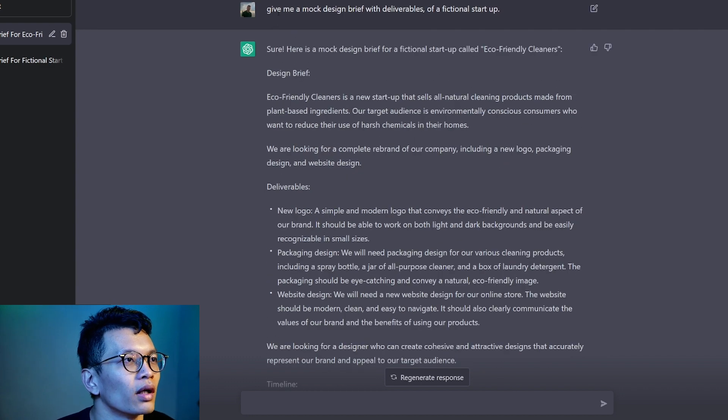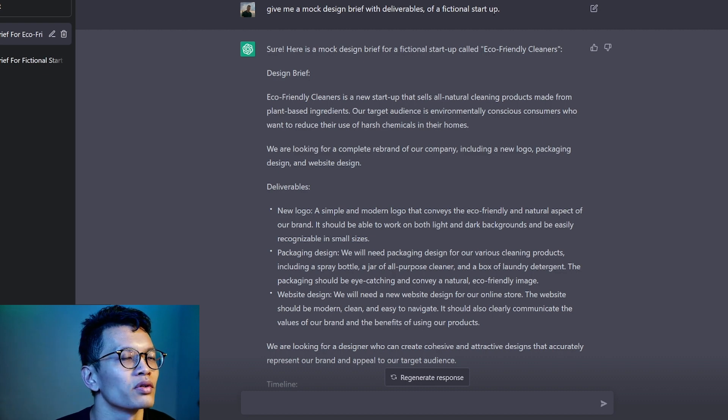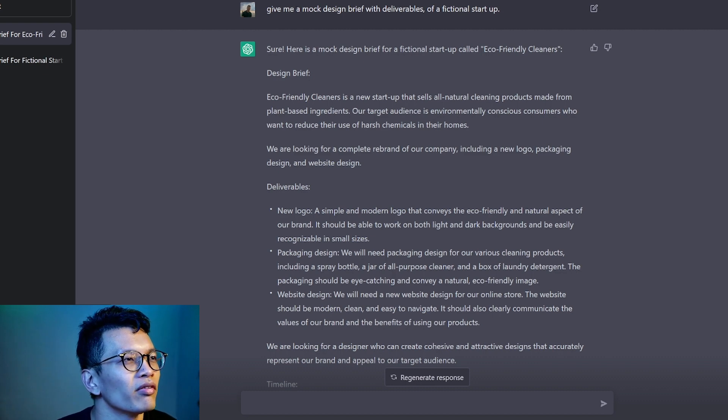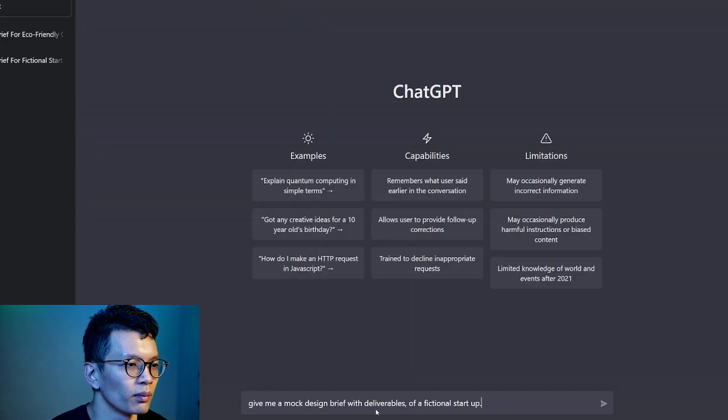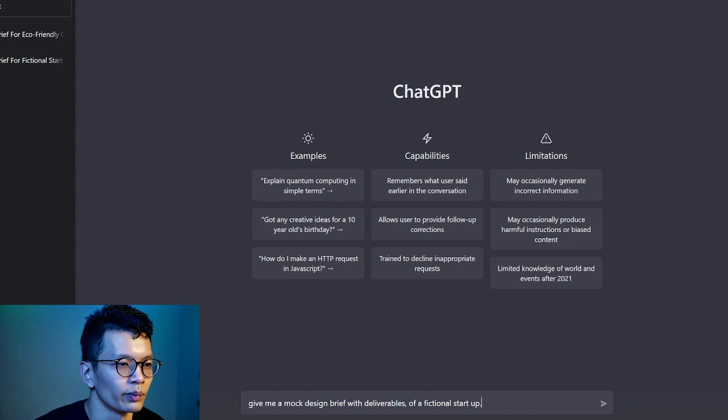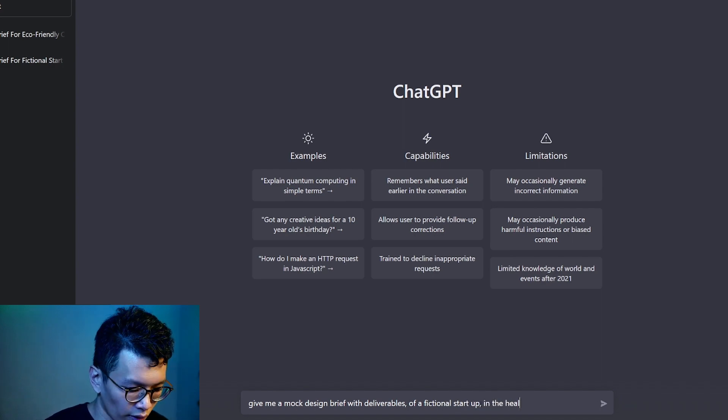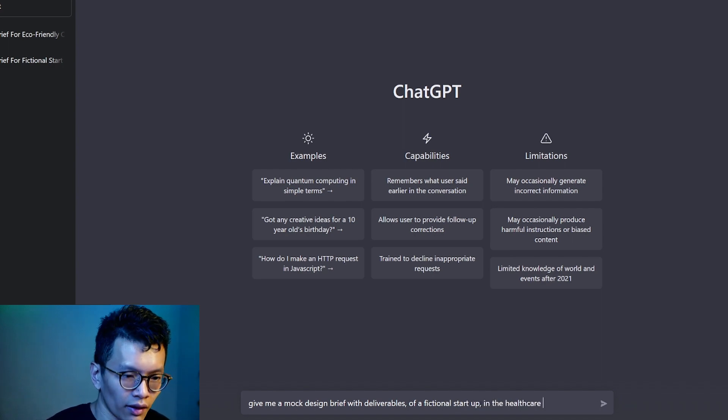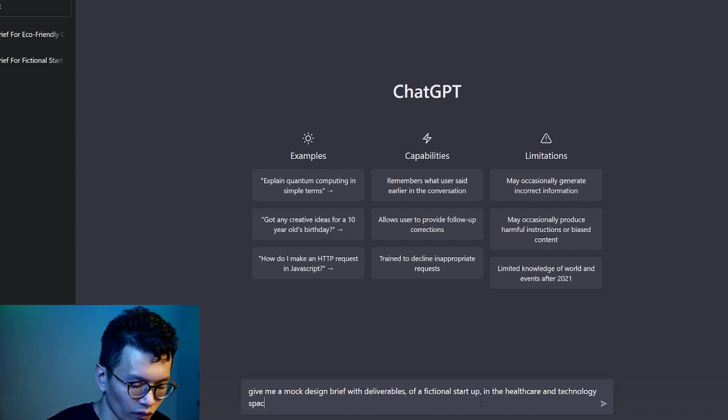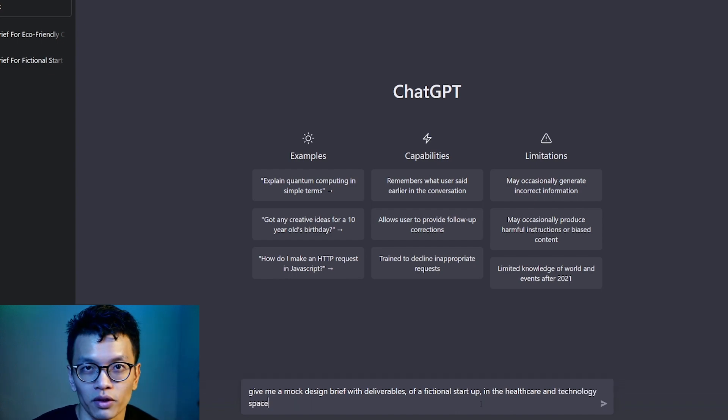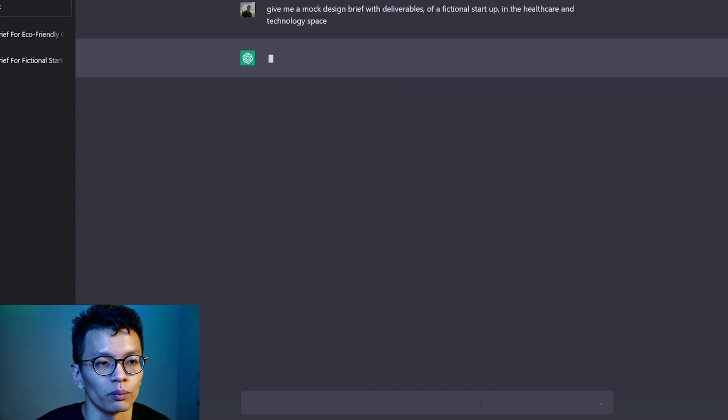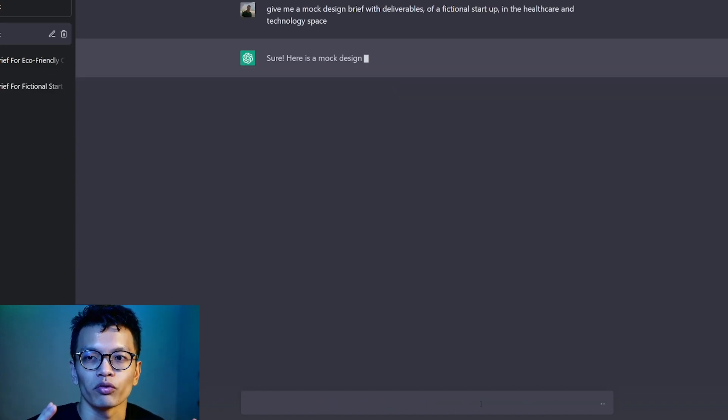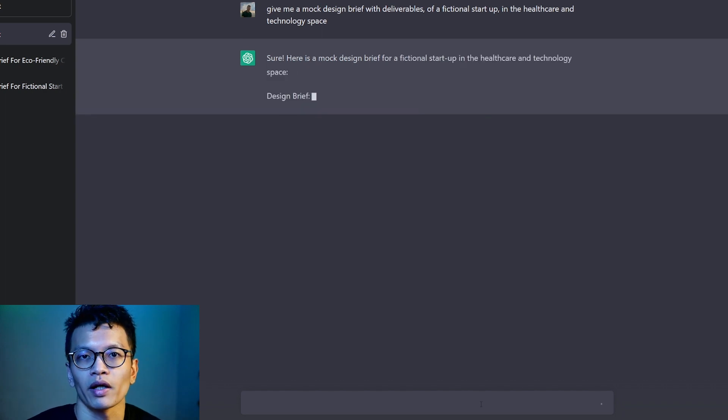So just gonna briefly run through everything that I did here for eco-friendly cleaners. First, we asked for a very simple mock design brief with deliverables for a fictional startup. In fact, you could even come up with this. Let's say we create a new chat. Give me a mock design brief with deliverables for a fictional startup in the healthcare and technology.